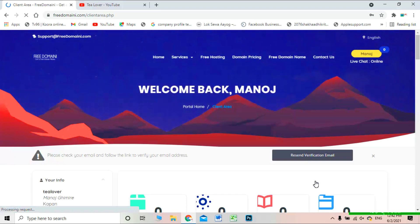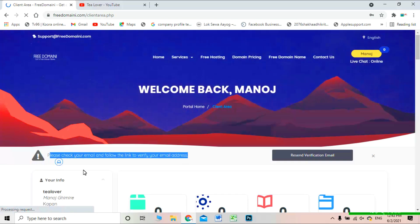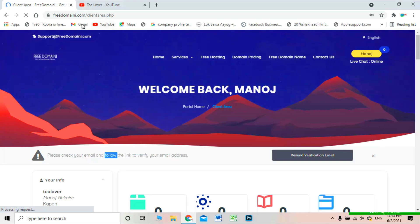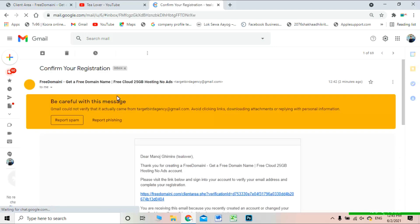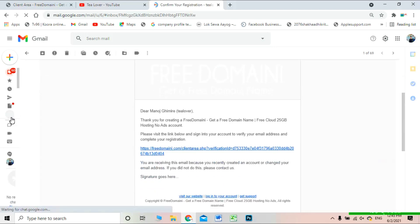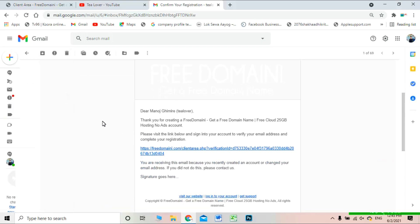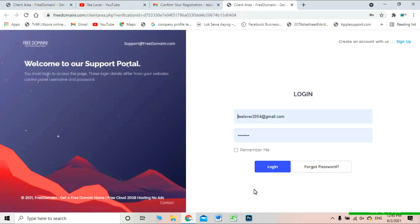Now we are in the client area. The first thing we have to do is verify our email — they have sent a mail and we need to verify it. I'm opening Gmail now. You can directly see the free domain registration email. If you don't receive it in your inbox, check the spam folder. Click the activation link and your account will be successfully activated.